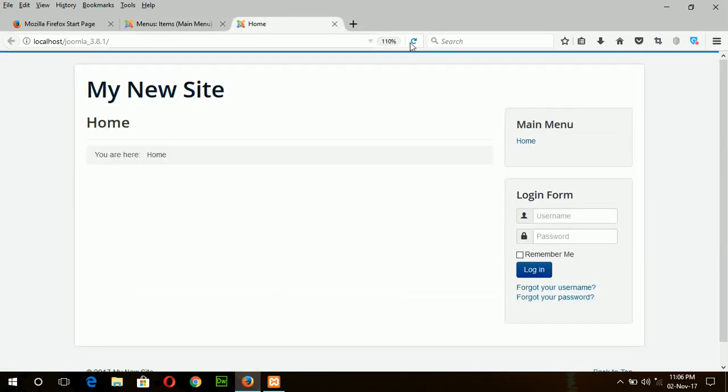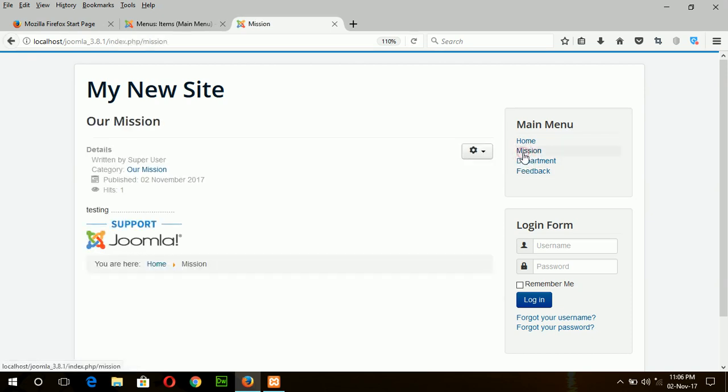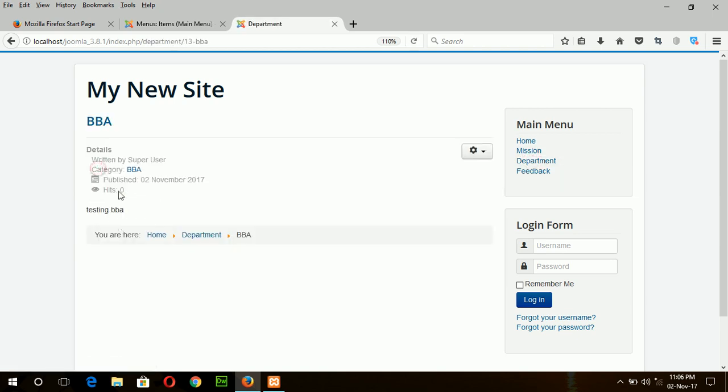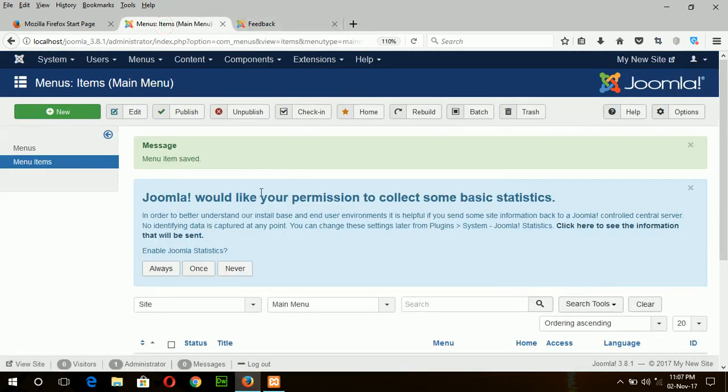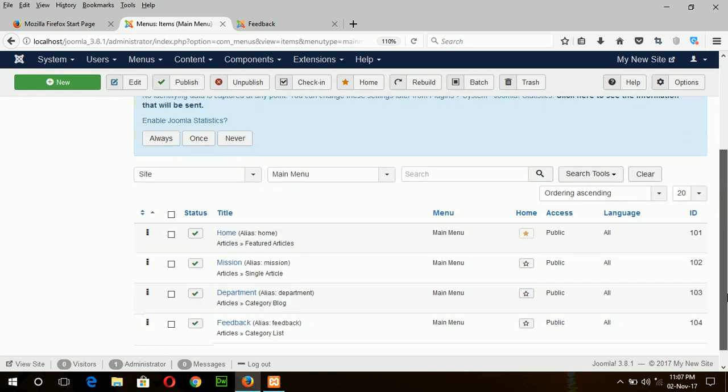If I now refresh the page then you can see your menu item here. This is mission, this is our mission article which has an image. Department, CSE and BBA. If I click on this it is showing the article content and feedback. Feedback are showing like this. If you show the article as list article then it will show the item as a list article. In this way you can create many menu items and attach with your article.